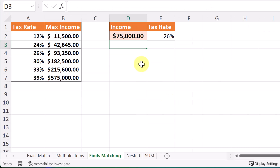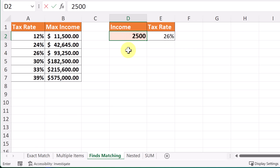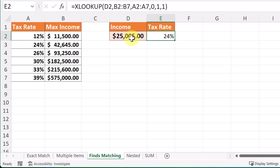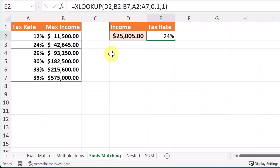In this next XLOOKUP example I want to show you how you can type a number and it returns a tax rate. It doesn't have to be an exact match — it still found the tax rate. It searched down this column and returned the matching one, and I want to point out it went from right to left. If you've ever used VLOOKUP before, you know you can only go left to right — but XLOOKUP removes that limitation. Let me show you how to build this one.